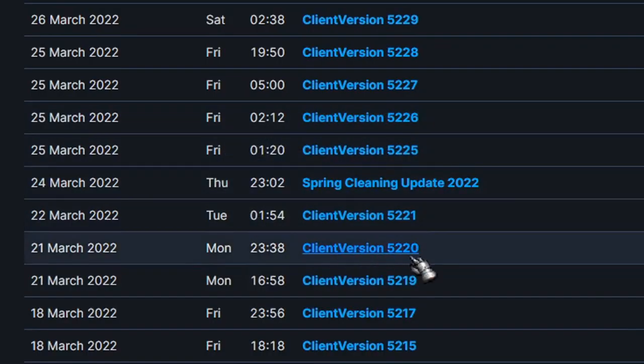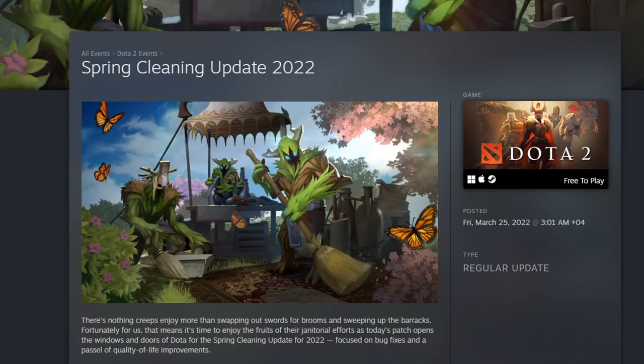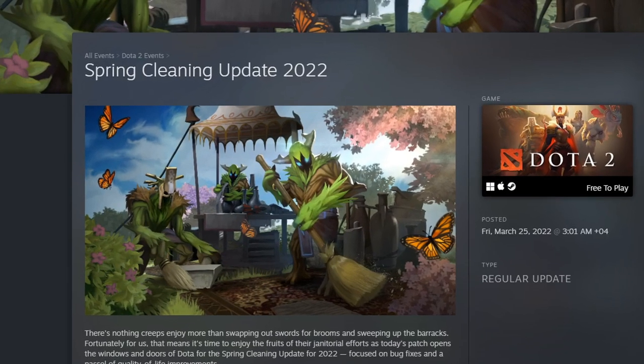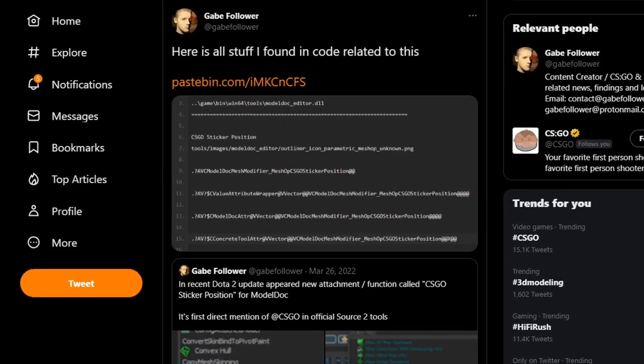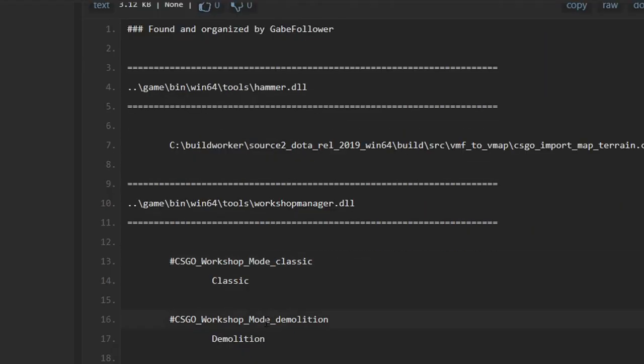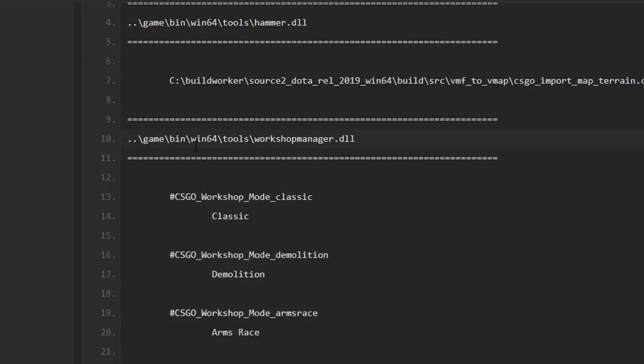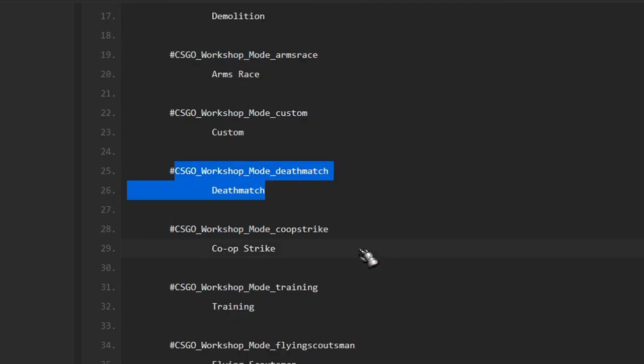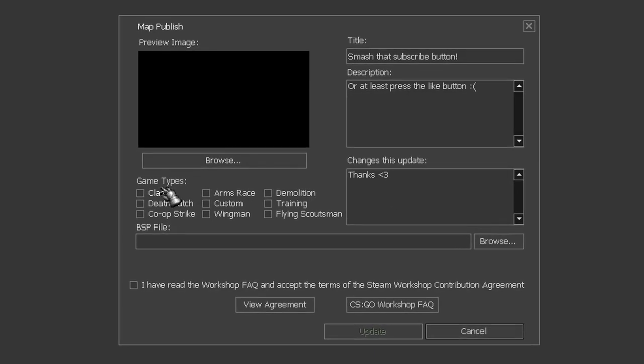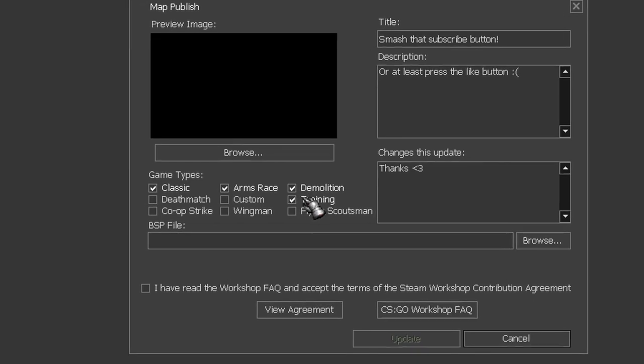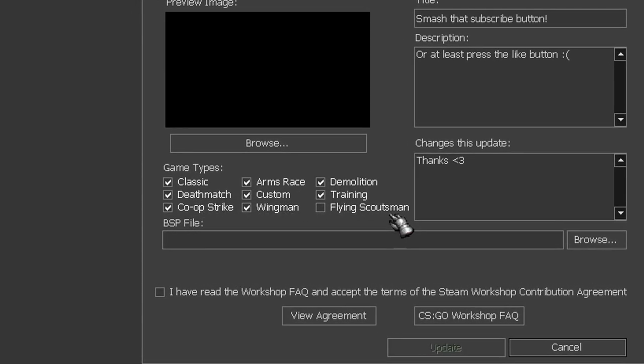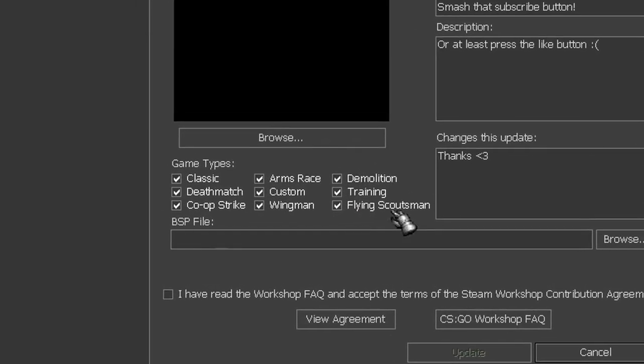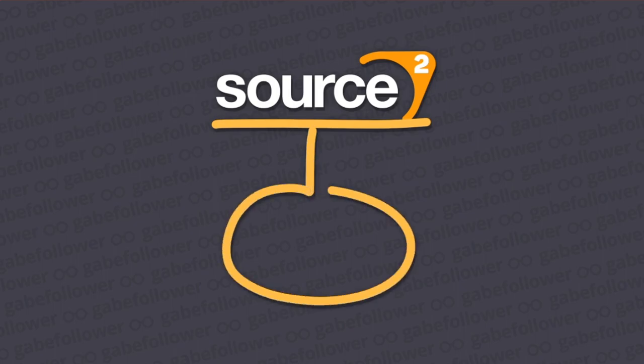On March 24th of the previous year, in the Spring cleaning update, there were mentions of localization strings with the names of CSGO game modes. This line is located in the file called workshopmanager.dll, and on the first source engine, they are used to add tags while publishing custom maps to the CSGO workshop. However, as it turns out, these are more than just mentions.